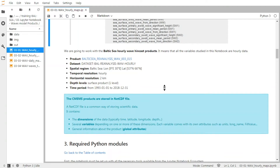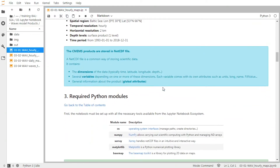All the CMEMS products are stored in NetCDF, which is a common format to store scientific data. It contains a lot of information about the data, such as the dimensions — typically the time, the latitude, the longitude, the depth — and also several variables that depend on one or more of these dimensions.